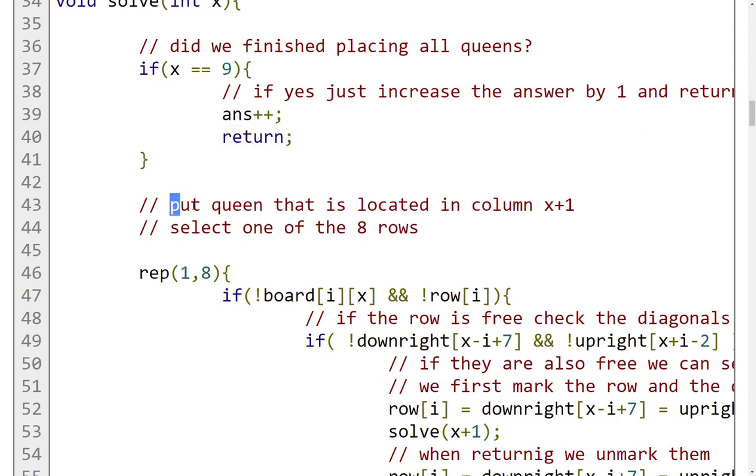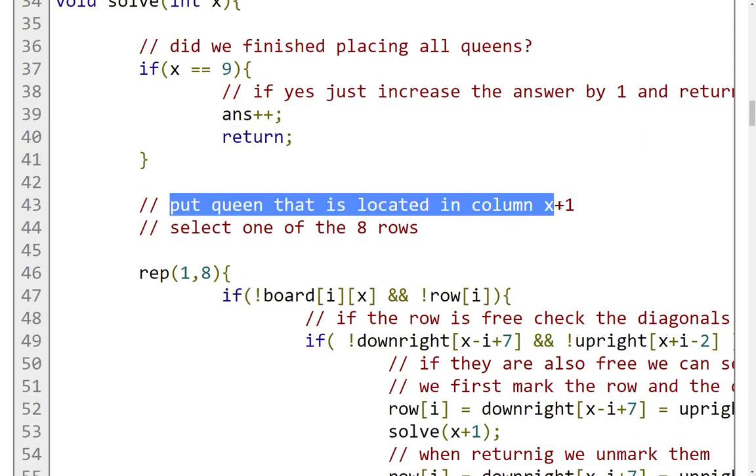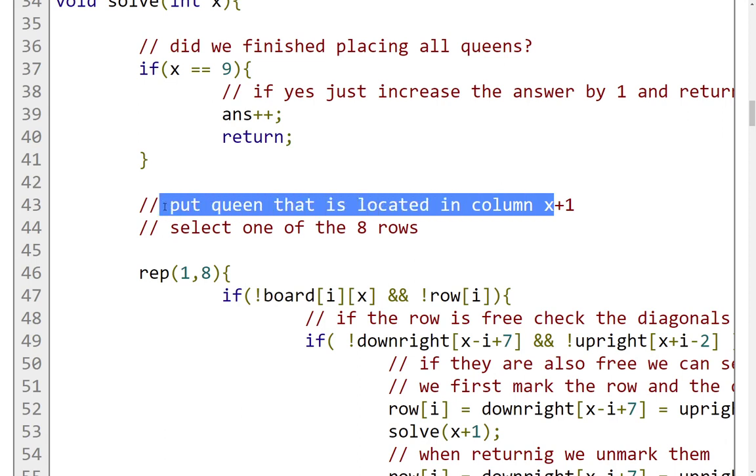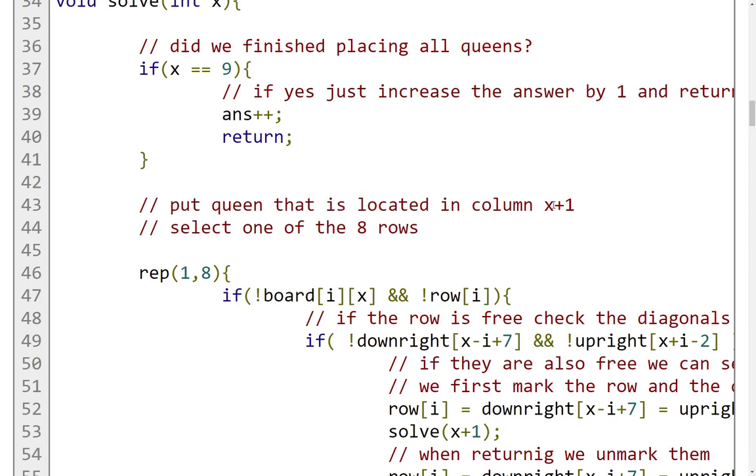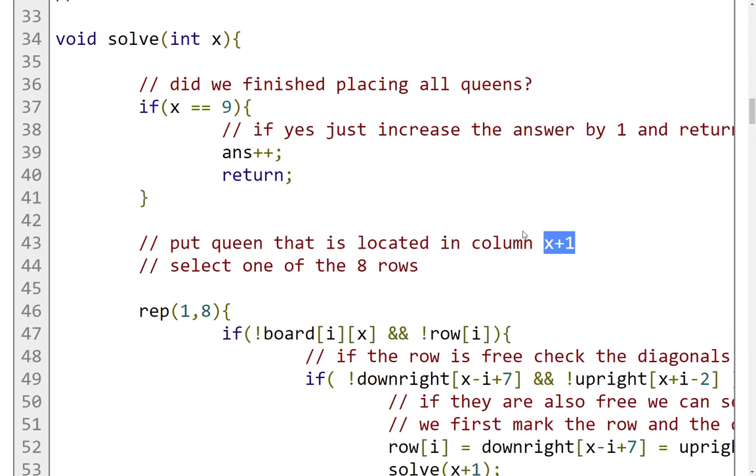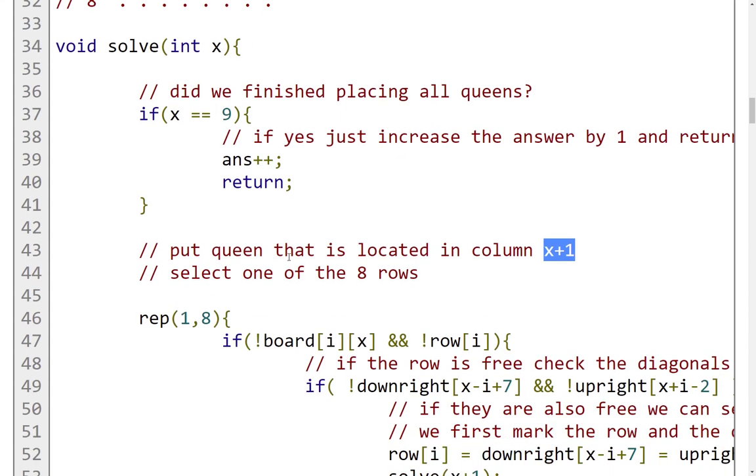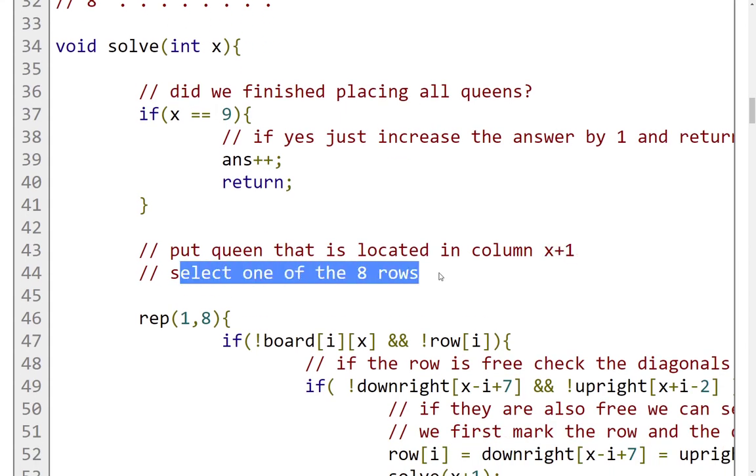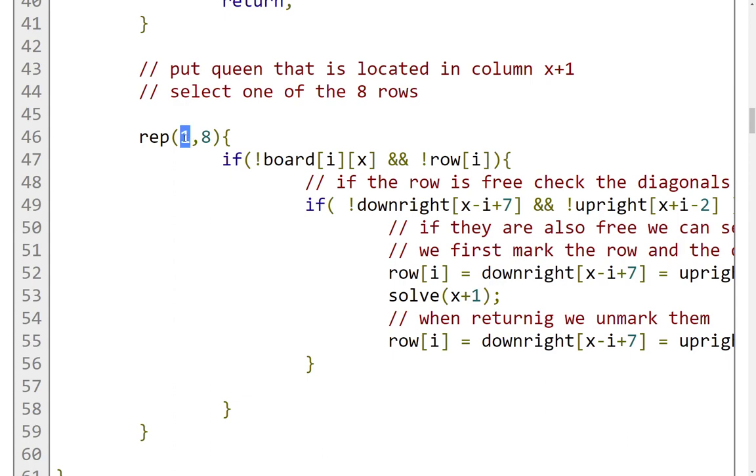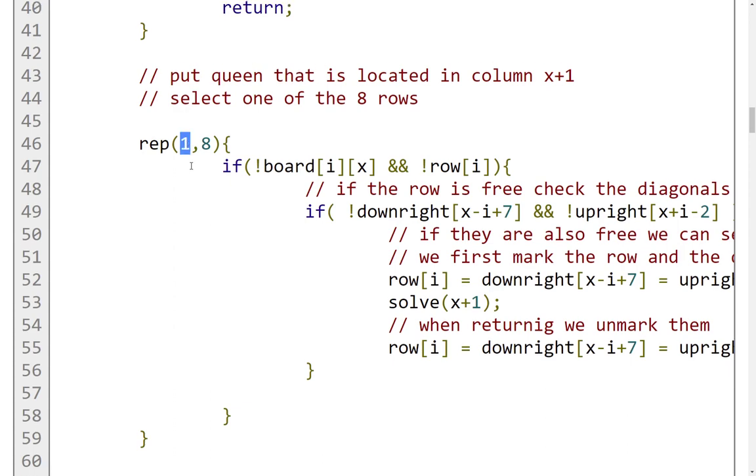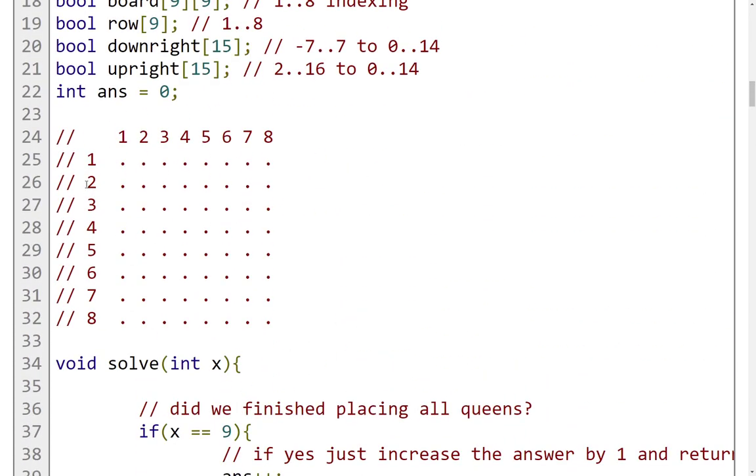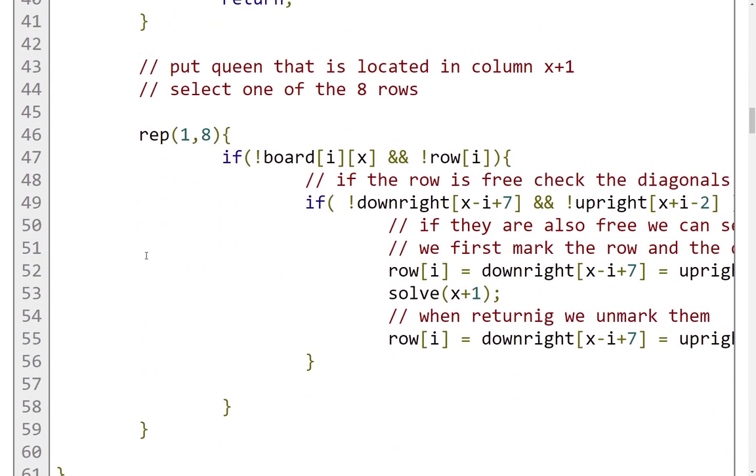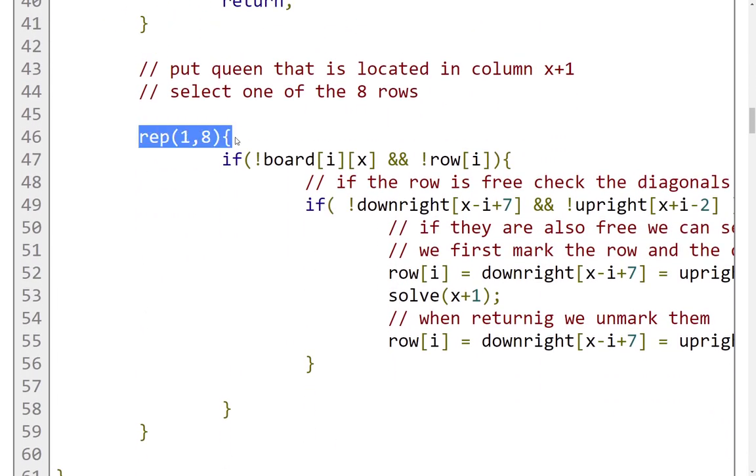Otherwise, x will be between the range of 1 and 8. We need to put the queen that is located in column, this should have been x here, not x plus 1. The indexing we're using is from 1 until 8. Then we have to select one of the eight rows. Beginning from the highest row, indexed with number 1, until the lowest one, indexed with number 8. This is what this loop is doing.